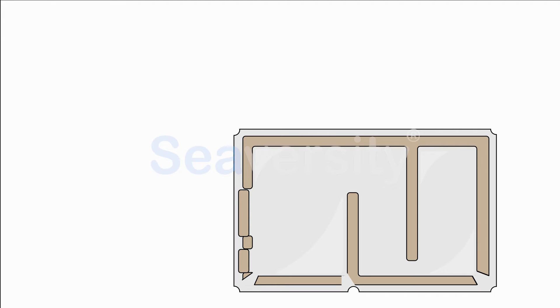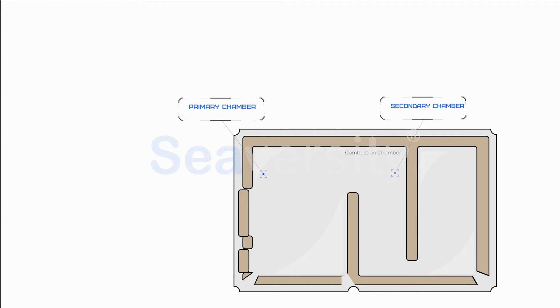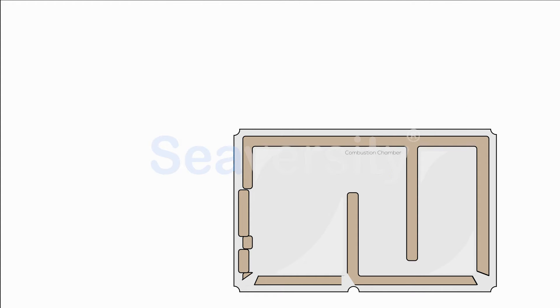Let's start with the combustion chamber. The combustion chamber is subdivided into primary and secondary chambers, where both chambers are constructed from high temperature resistant materials, usually refractory bricks or castable refractory concretes, to withstand temperatures between 800 degrees Celsius to 1,200 degrees Celsius.